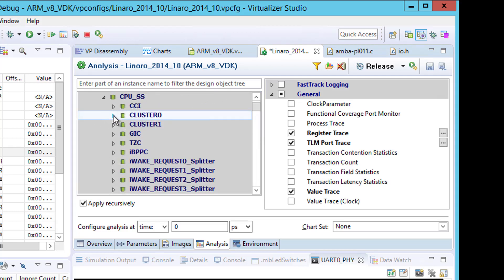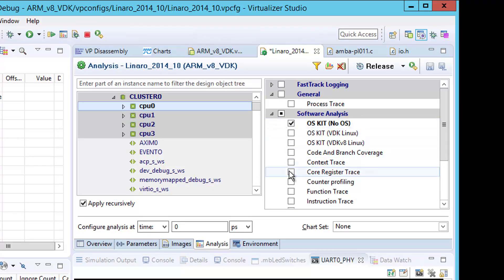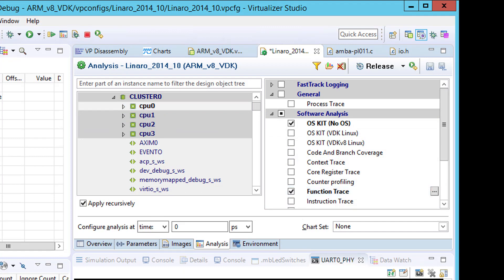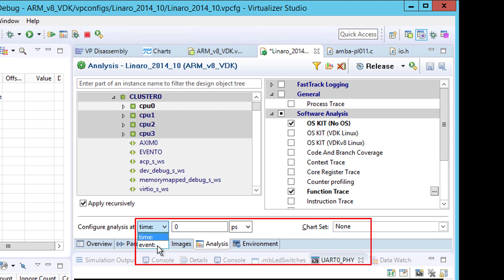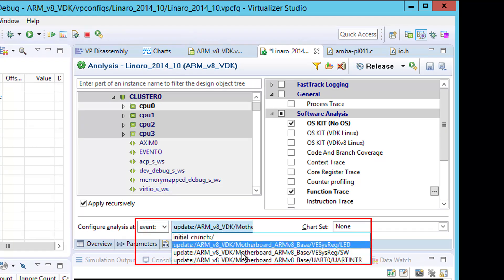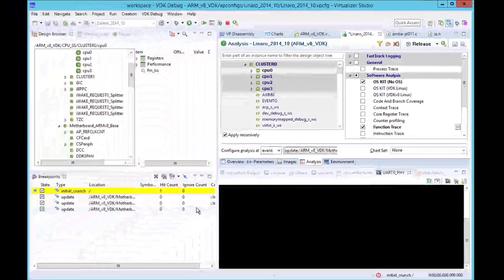For CPU Zero, we will select Function Trace. VDK Debug allows you to control the time at which analysis information is captured. For an interrupt signal, we want to capture what happens when the signal is asserted and de-asserted. We do this by configuring the simulation to start gathering information when a transition occurs on the UART interrupt signal.